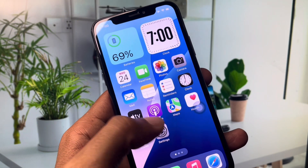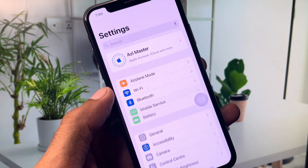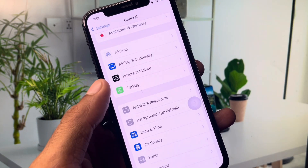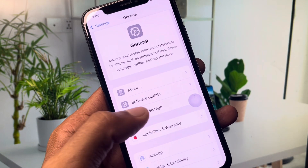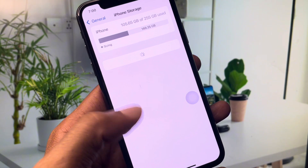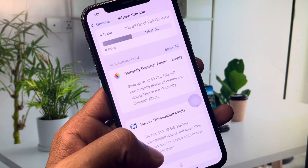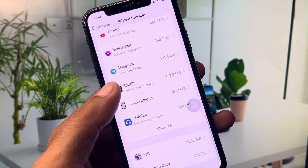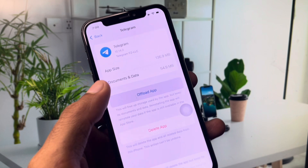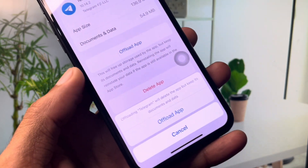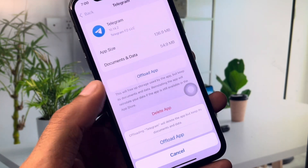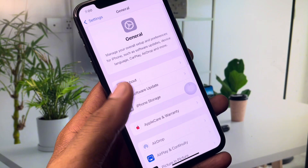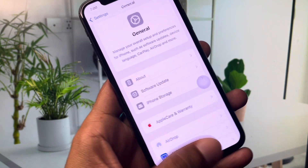Open Settings again, click on General, scroll down, and click on iPhone Storage. Find your Telegram app, open it, and select 'Offload App'. After offloading, reinstall the app. After doing this, your problem should be fixed.